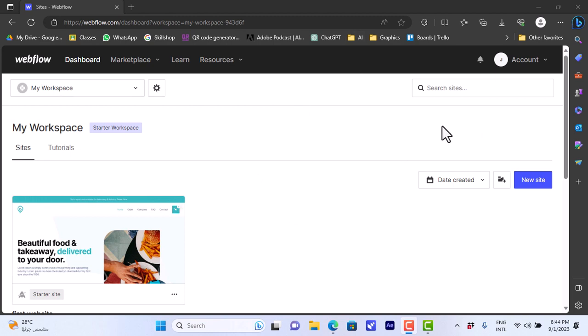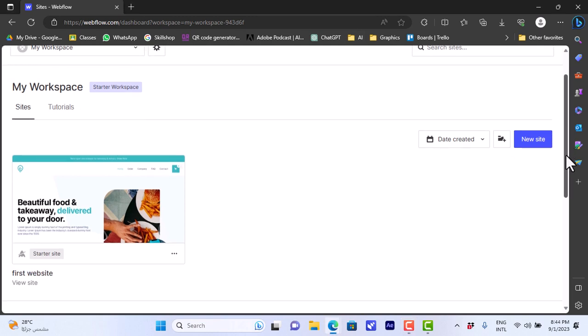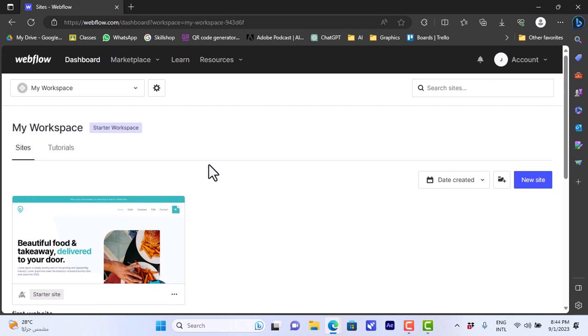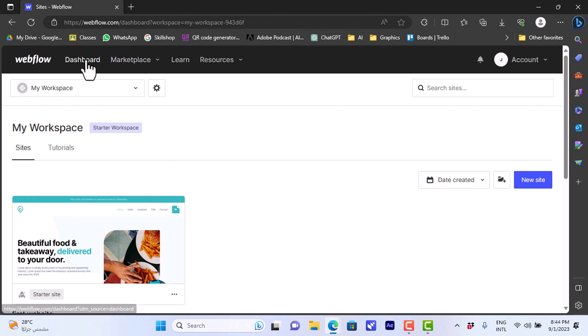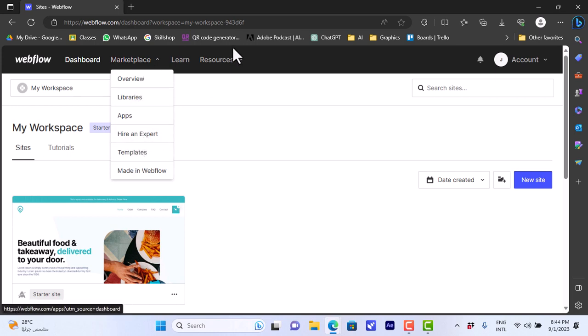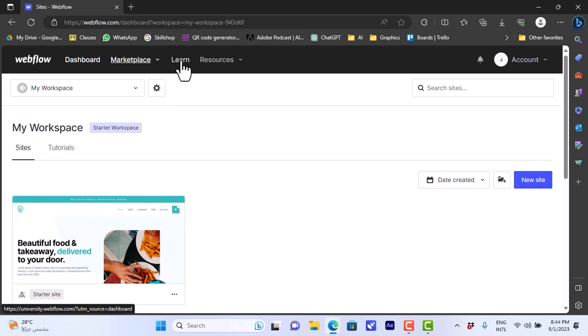So that is your main dashboard on your profile. As you can see here, it has many options. That's the dashboard that you are currently on. It has the marketplace option where you can overview and use libraries, apps, hire an expert, templates and so on for the e-commerce businesses. You can learn—there is a learn option here where you can view tutorials to help you with your tasks on this website.